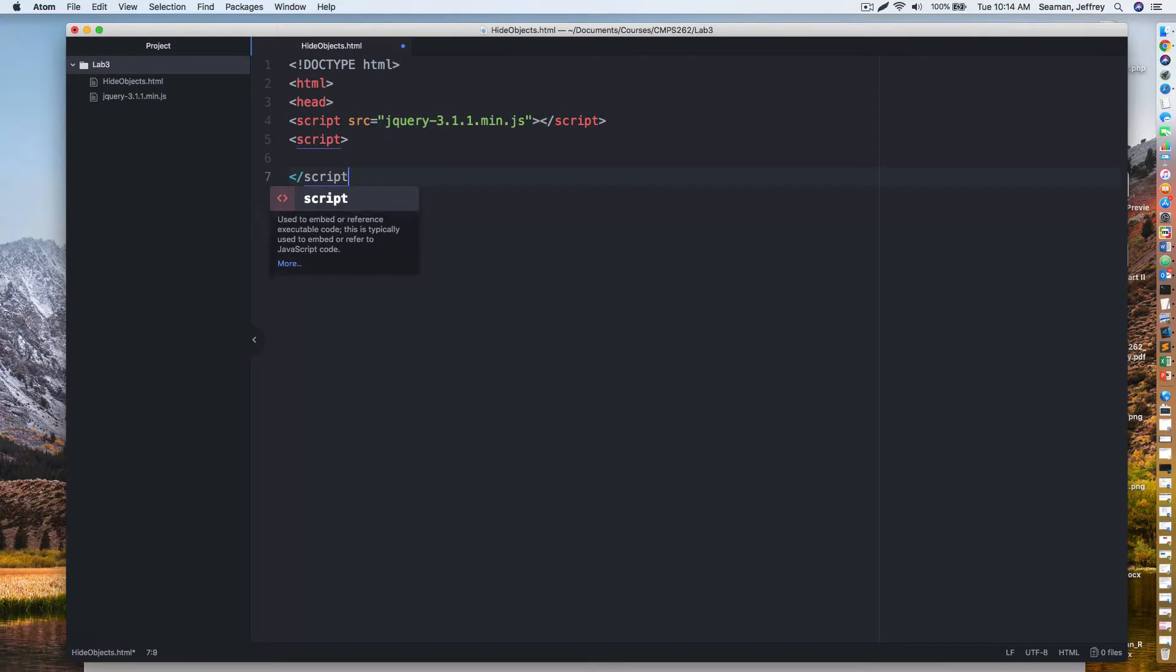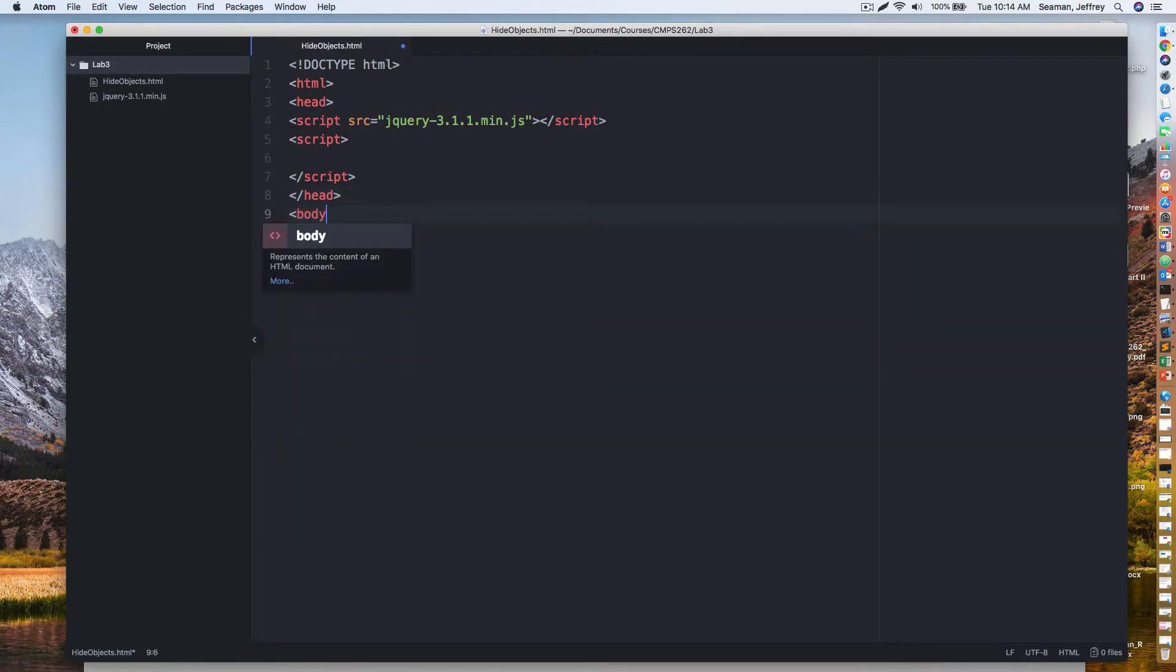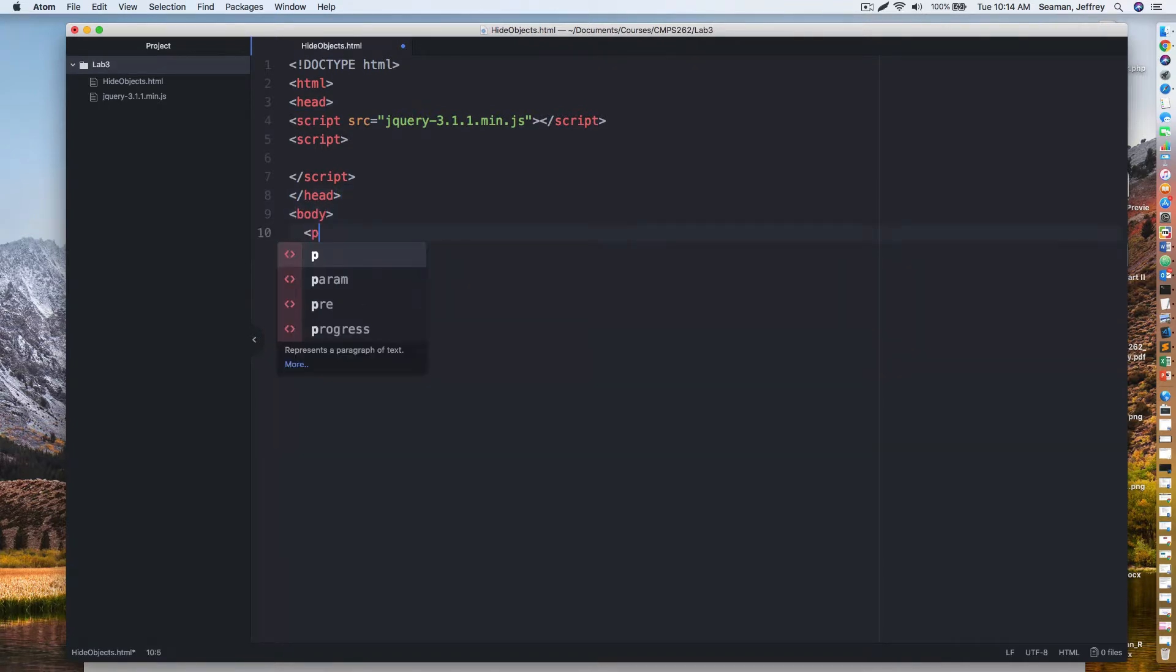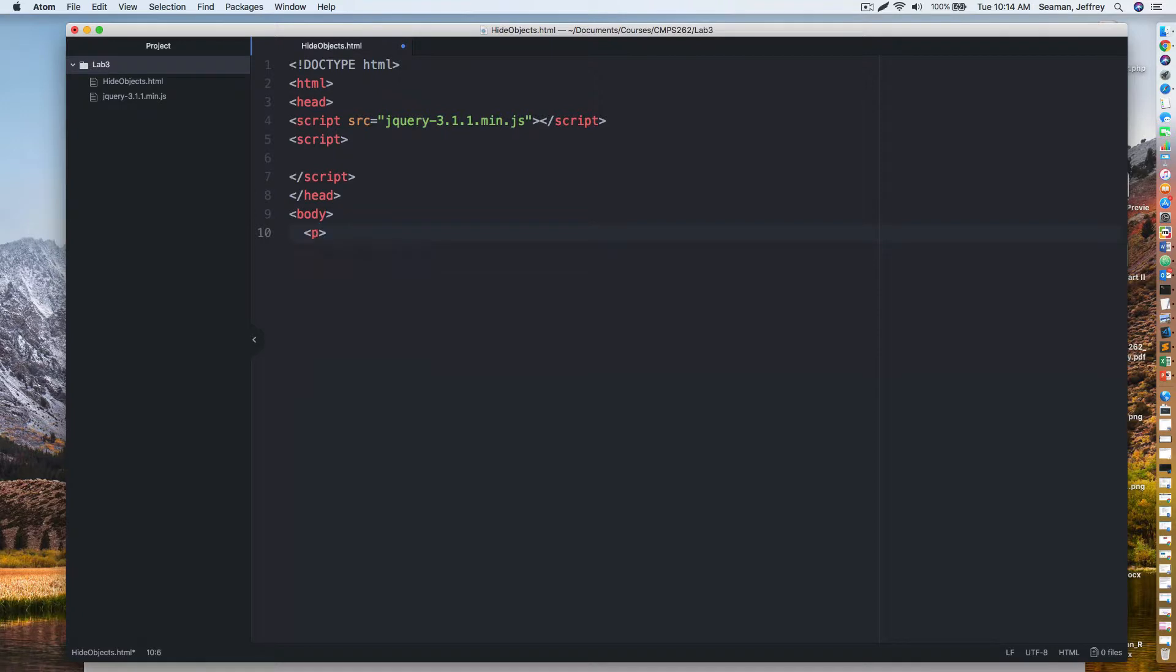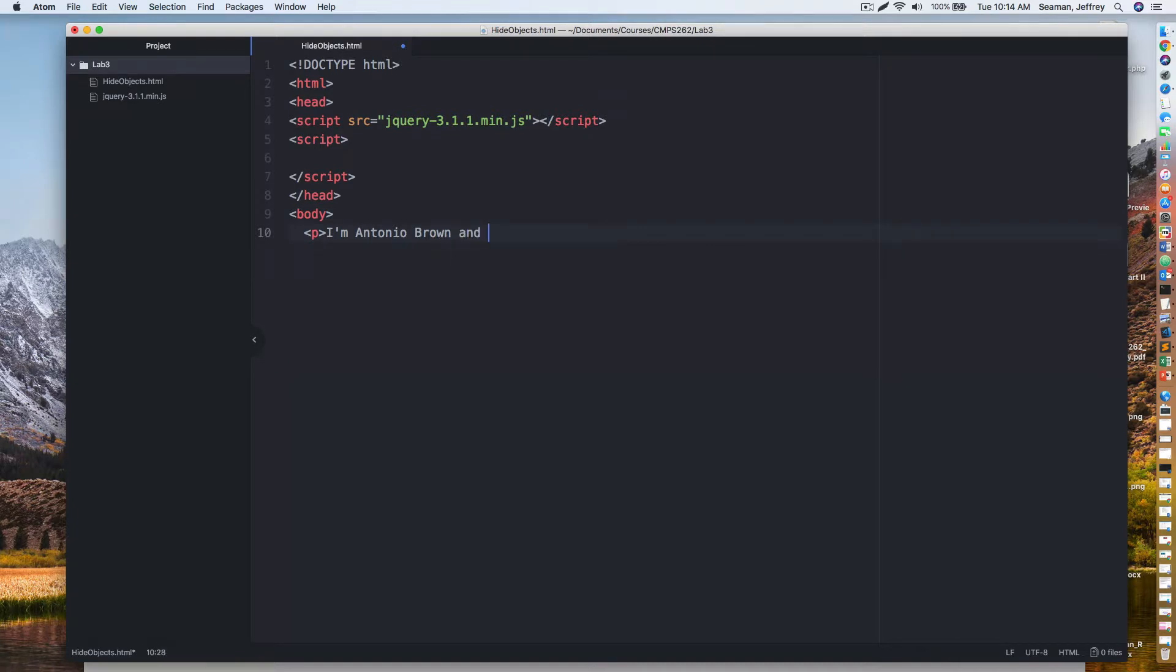We have that script there, and we'll do another script, but we'll just build the shell of it for now and put some code into it once we get to it. Then we'll come down here, we'll enter a heading, we'll start our body, and then we need to have a paragraph. We need to have something that we're going to hide. So I'll say I'm Antonio Brown and I'm here. Maybe he's here one day, he's gone the next. I'll use that as a reference.